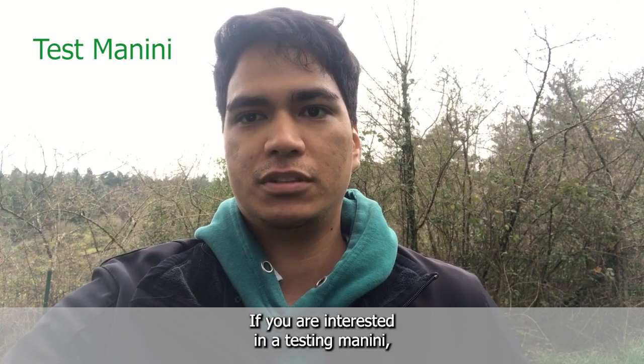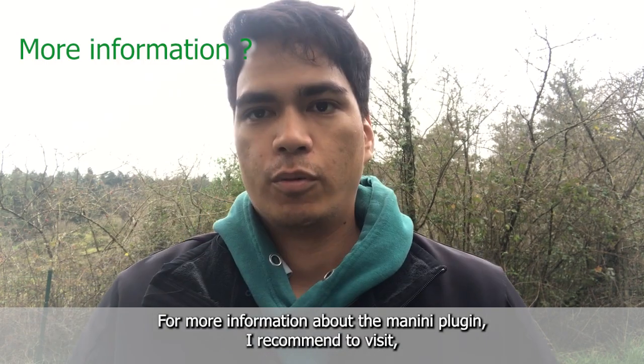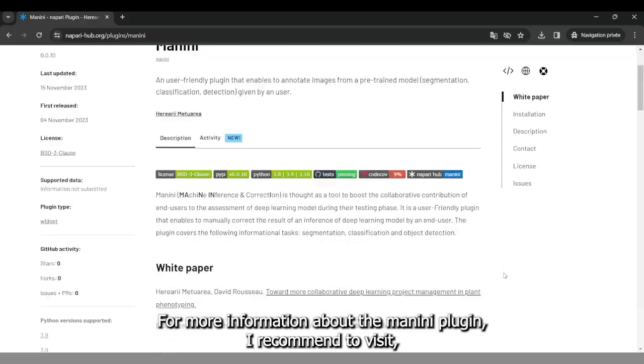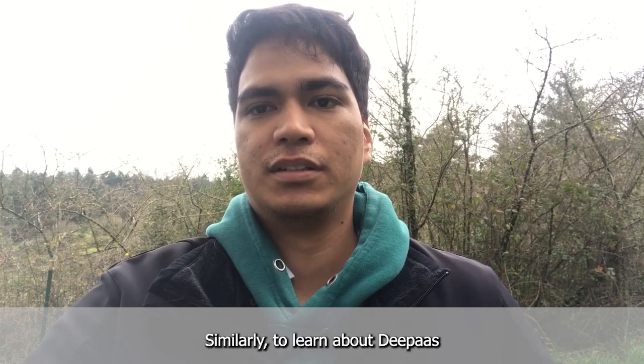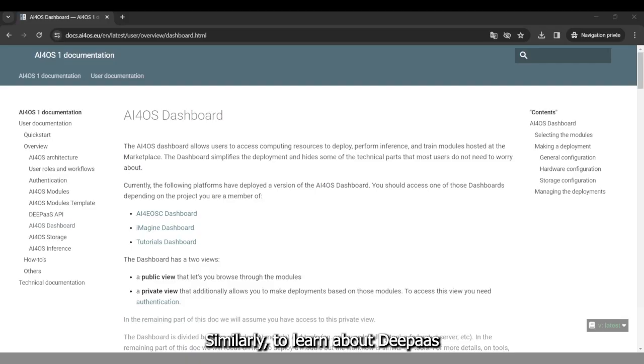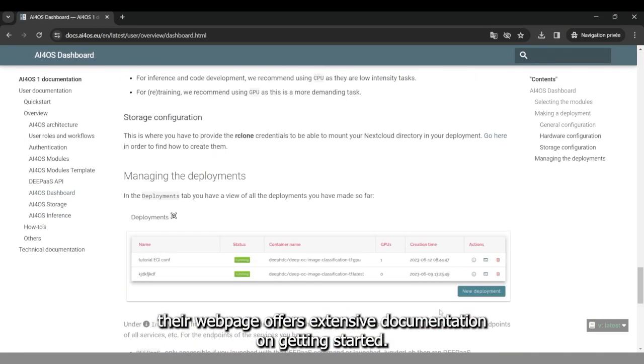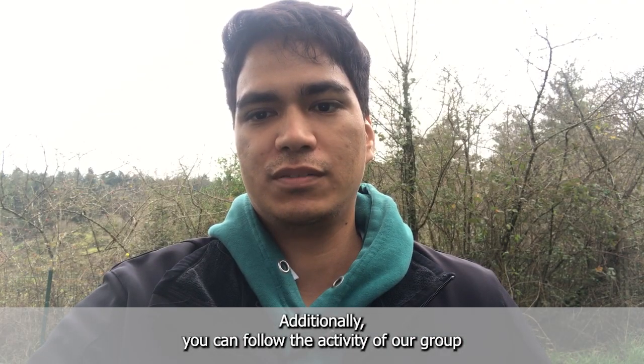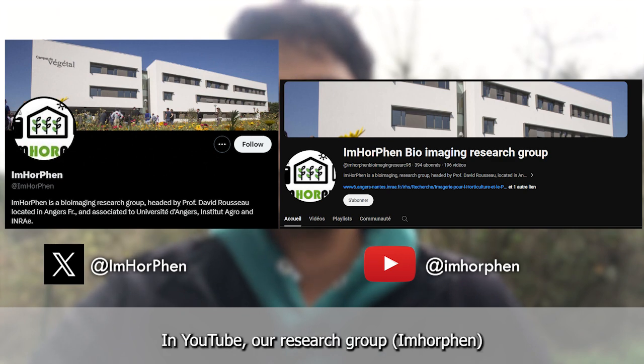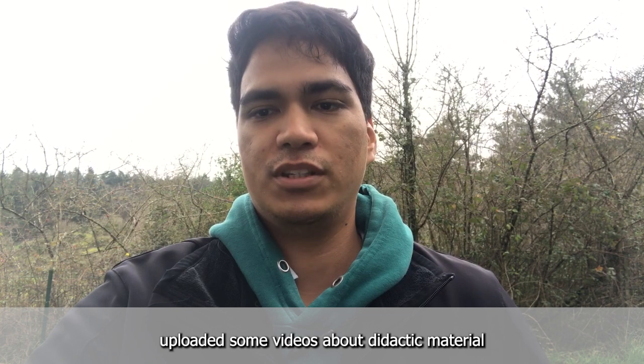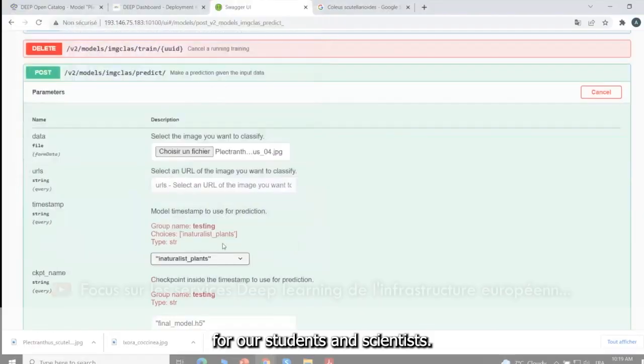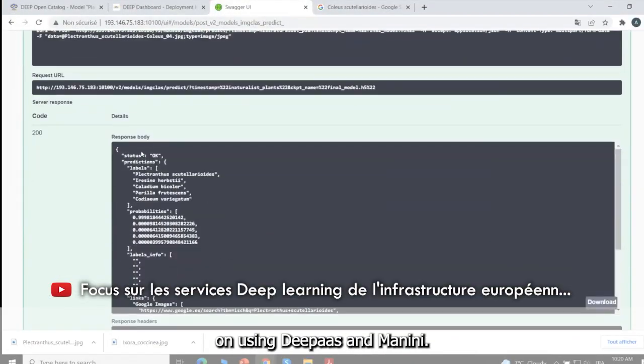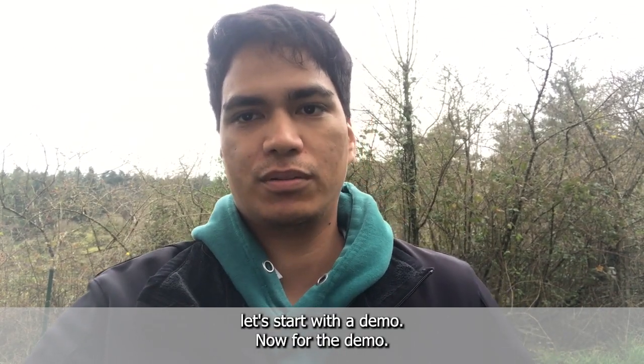If you are interested in testing Manini, it can be installed on Napari as a Python library. For more information about the Manini plugin, I recommend visiting the Manini page on the Napari Hub website. Similarly, to learn about DeepAS, their webpage offers extensive documentation on getting started. Additionally, you can follow the activity of our group on Twitter or YouTube. In YouTube, our research group uploaded some videos about didactic material for our students and scientists. These videos include tutorials on using DeepAS and Manini.